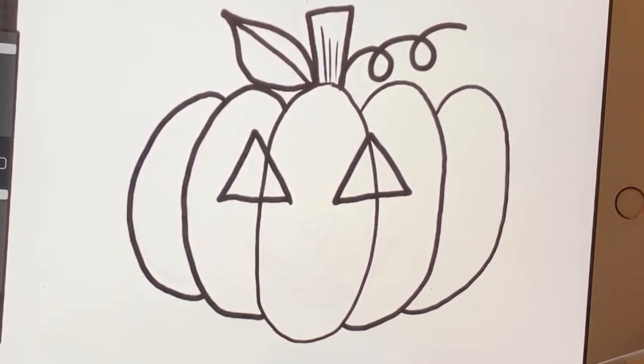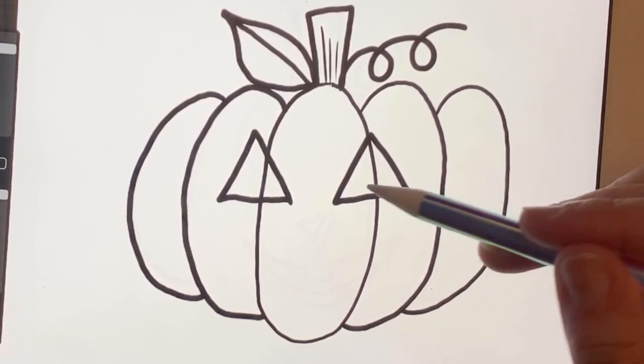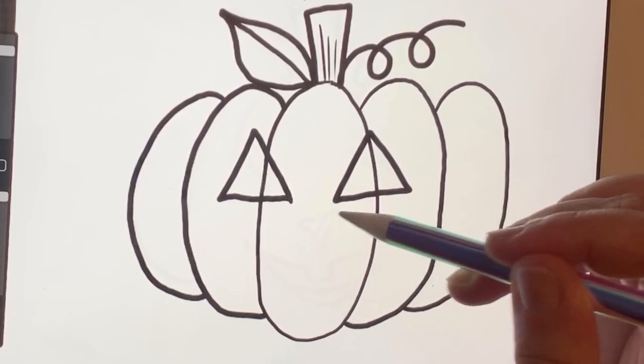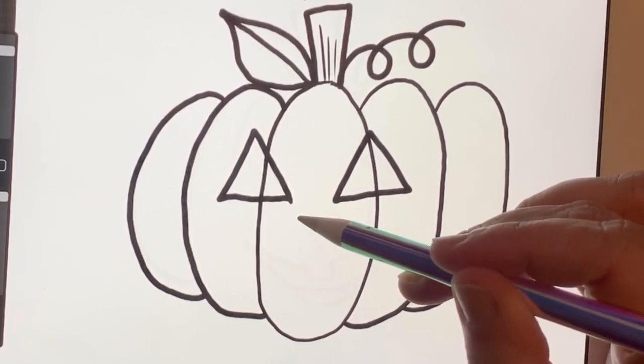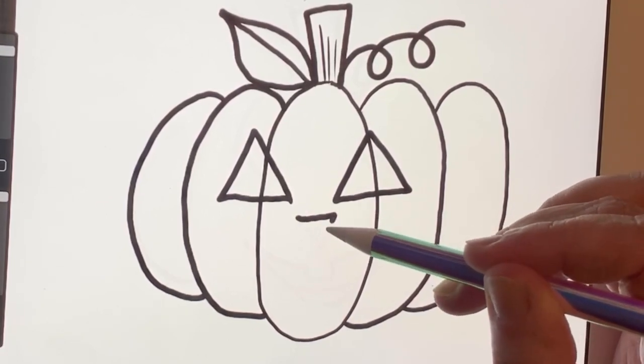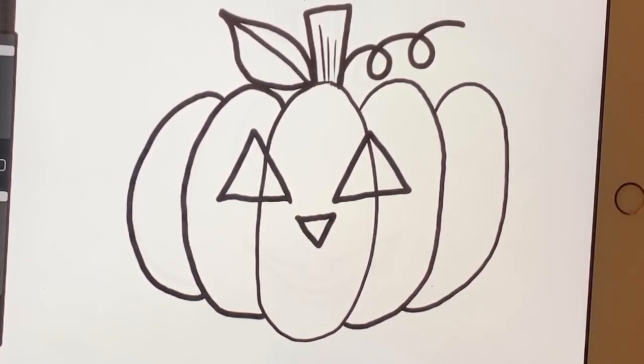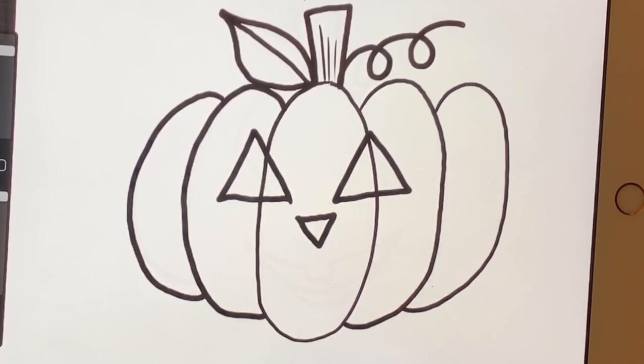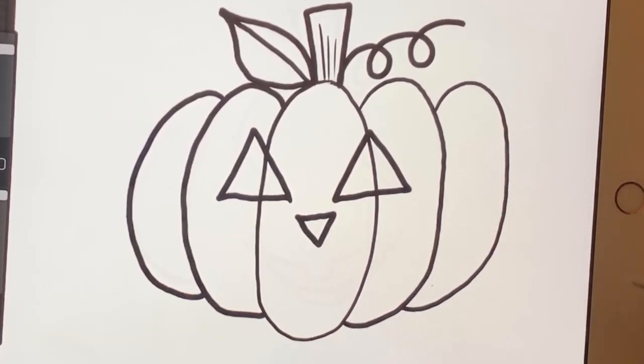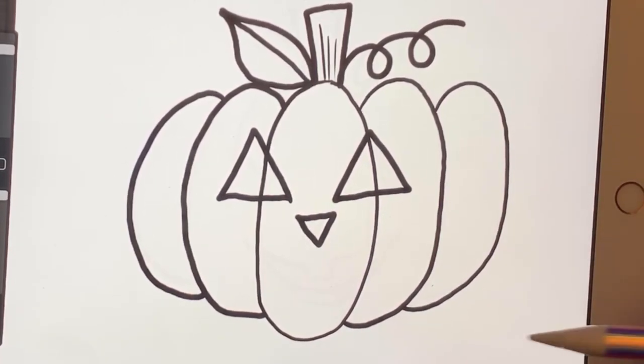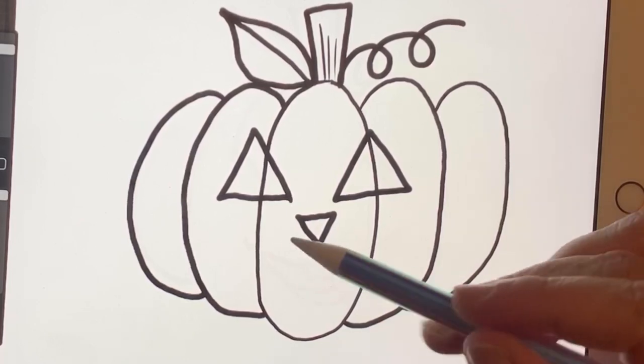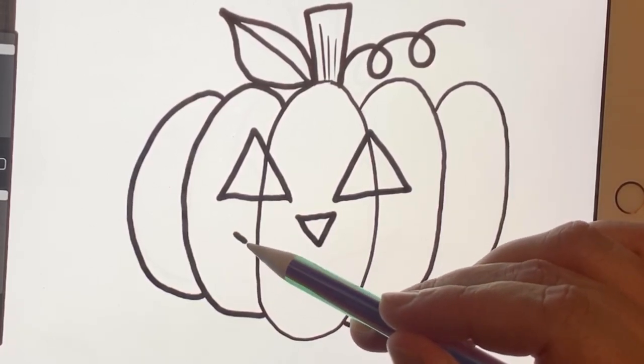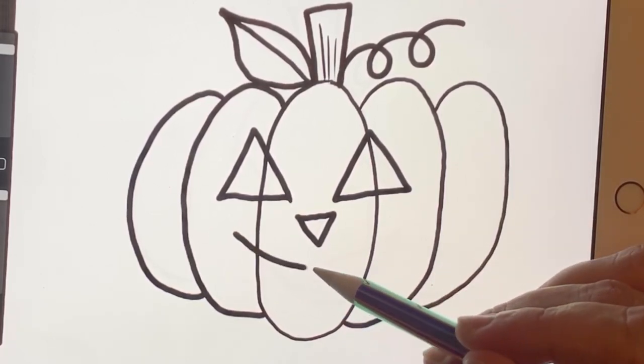Now for the nose, I'm going to make a triangle, but I'm going to flip it over. So see how these have the point on the top? The triangle is going to have the point on the bottom for his nose. So I've got two eyes. I've got a nose. And I'm going to make him happy. So I'm going to put a smiley face.